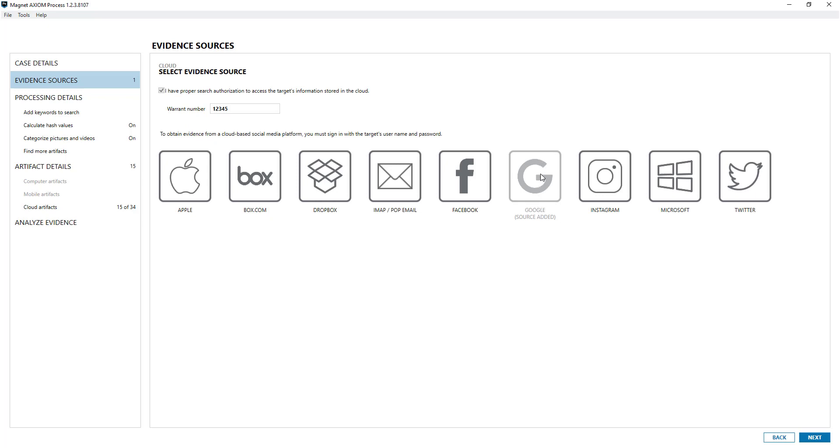You'll notice this is greyed out - you can only add one type of account at a time. I won't be able to add another Google account at this point, but what I can do is complete the examination and add new evidence to add another Google account. You can only do them one at a time.